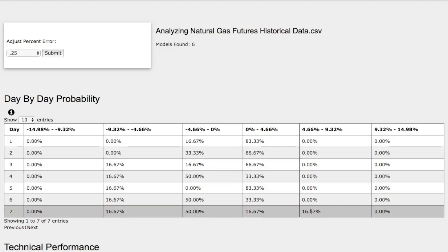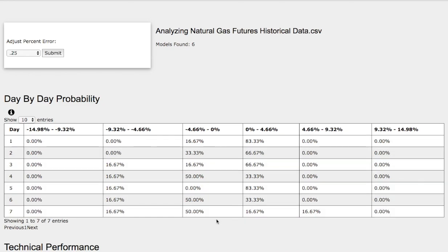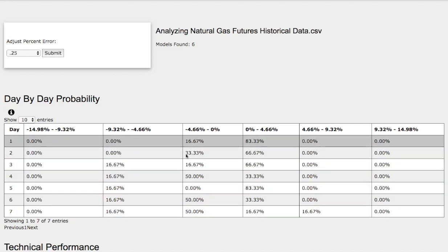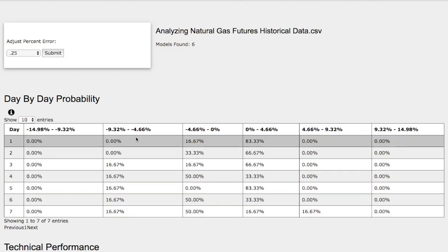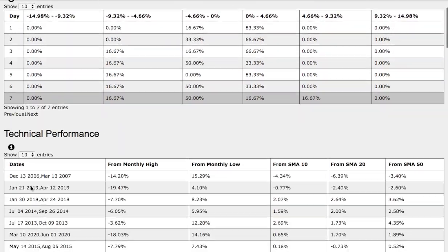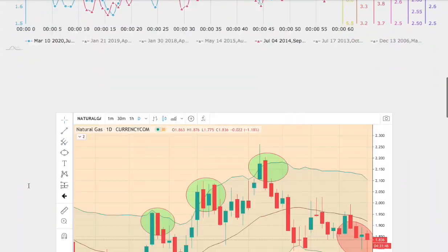And on the other hand, to the downside, we have a 50% chance for natural gas to fall between 0 to negative 4.7%. And on the extreme case to the downside, we have a 17% chance for natural gas to fall between negative 4.7% to negative 9.3%.